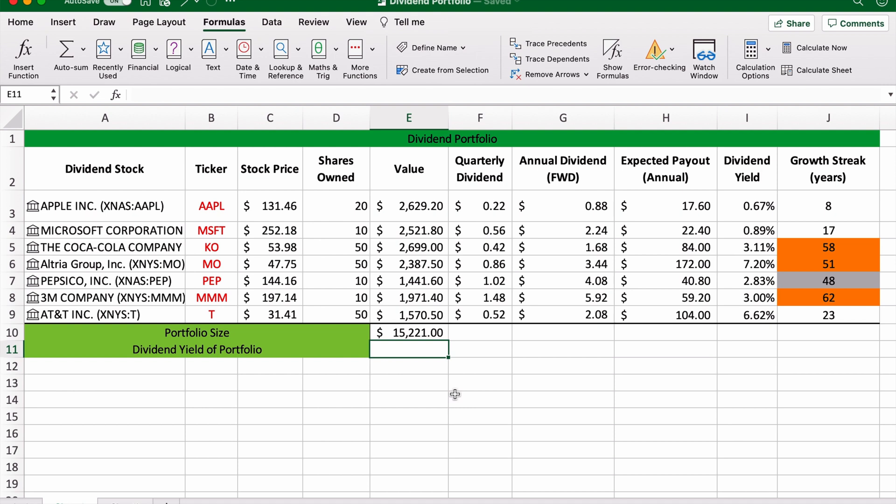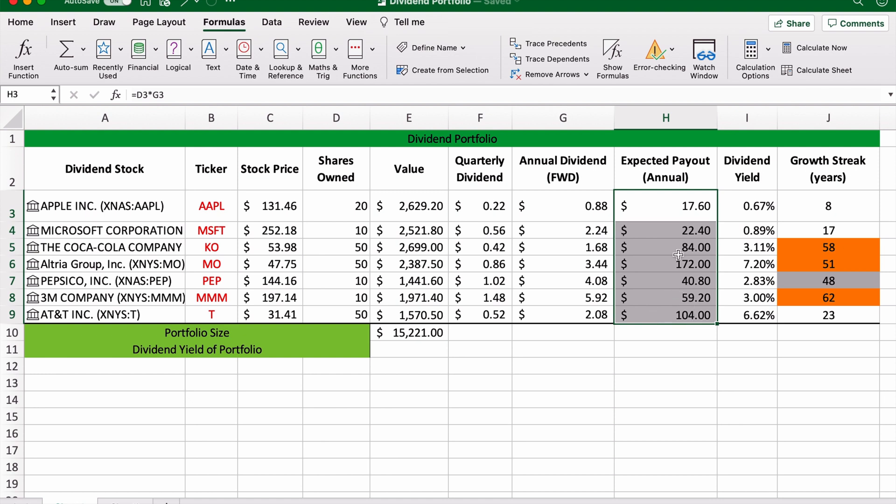Now in order to work out the yield of this particular portfolio, this is going to be quite an interesting exercise. So you can work out what kind of yield your portfolio is getting you overall. To work this out, what we're going to do is add up this expected annual payout using the same function, which is $500.